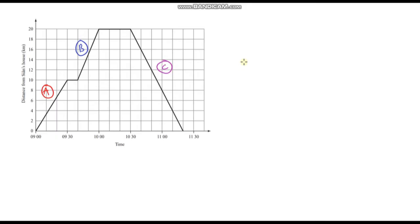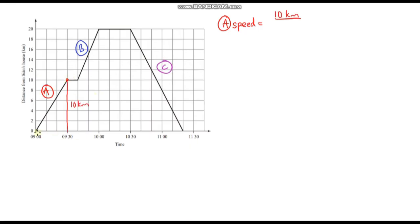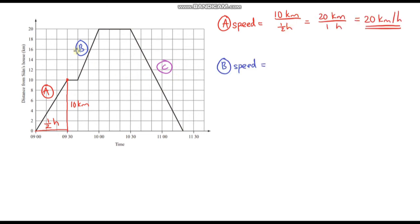Let's do one more. Pause the video and see if you can work out the speeds of the different parts of this journey yourself, then let's go through it together. For part A: the distance is 10 kilometres and the time taken is half an hour. 10 kilometres in half an hour — that's 20 kilometres per hour.